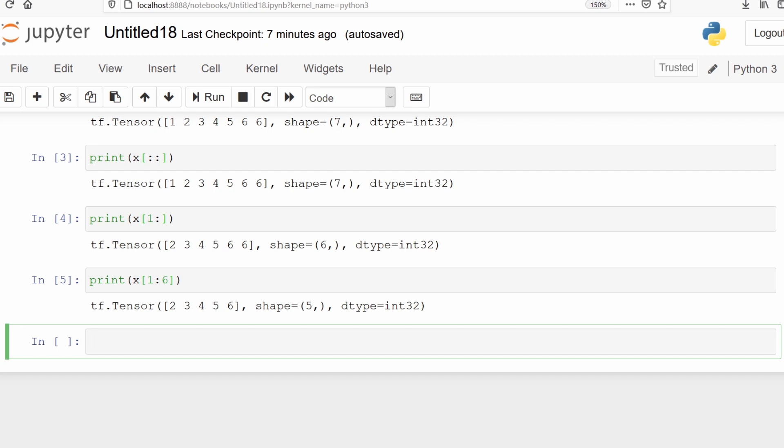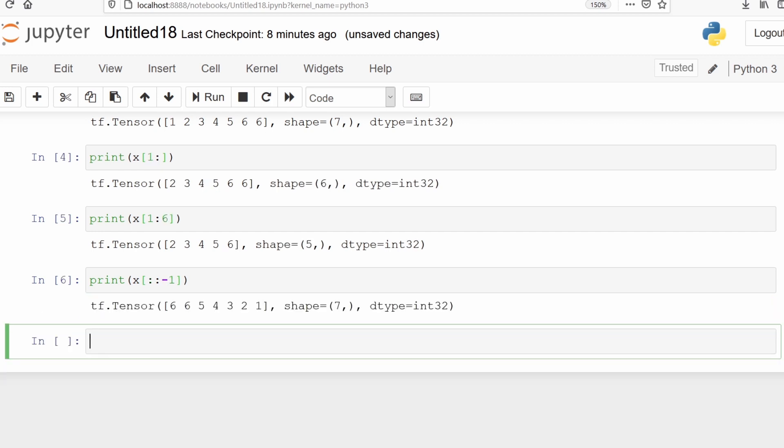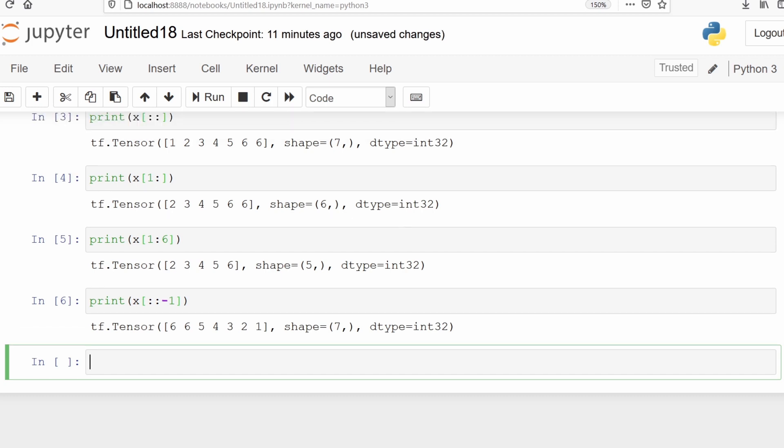We can also print the elements in reverse order: 6, 6, 5, 4, 3, 2, 1. For that we use x[::-1]. This will print the elements in the reverse order.